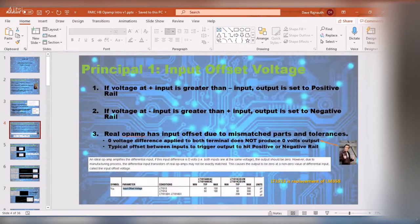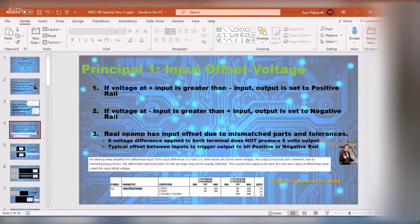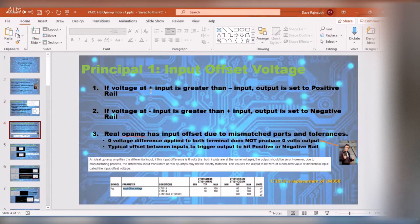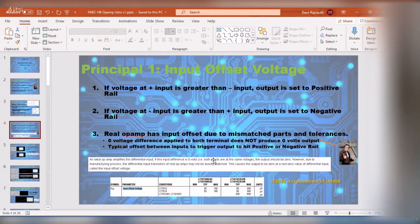Principle one: if the positive input, the non-inverting input, is greater than the negative input, the inverting input, the output will swing to the positive rail — there's no linearity. Vice versa: if the negative input is greater than the positive input, it's going to swing to the negative rail.